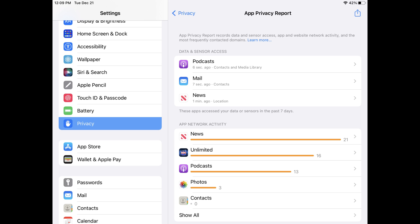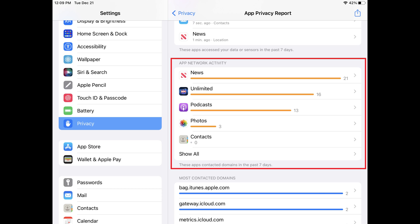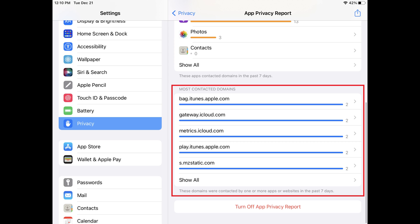To see the data in the App Privacy Report, you can navigate back to this screen at any time, where you'll now see the collected information broken out into three sections. The Data and Sensor Access section shows you apps that have accessed your data or sensors in the past seven days. The App Network Activity section shows you apps that have contacted domains in the past seven days, and the Most Contacted Domains section shows you domains that were contacted by one or more apps or websites in the past seven days.